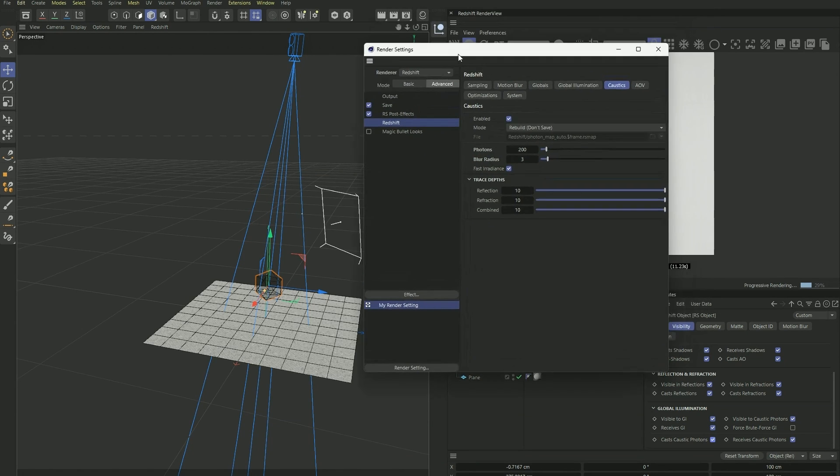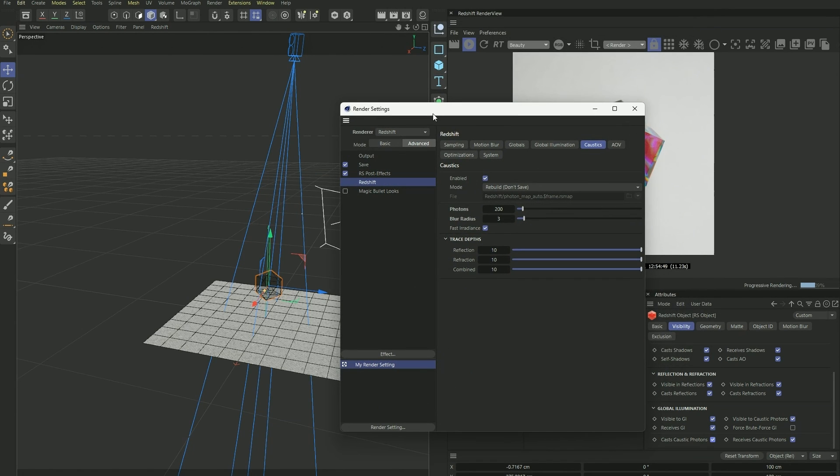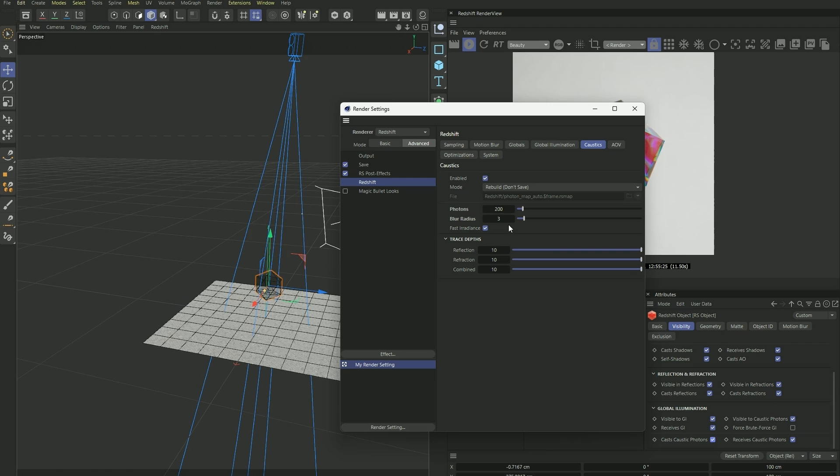And also under our render settings, Redshift advanced, make sure our caustics is turned on here. And we also have this blur radius setting, which is important. This controls how sharp the reflections are going to be, so you can play around with the number here.